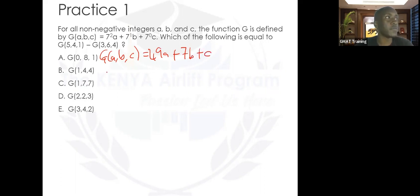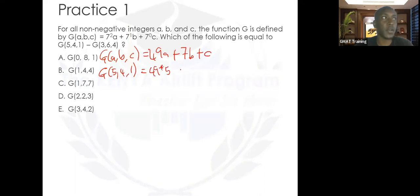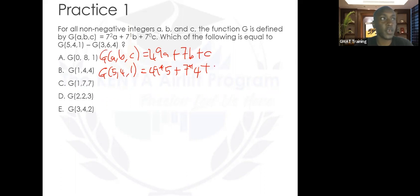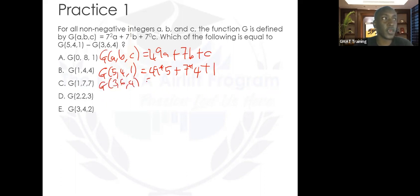Let's find g(5,4,1): that's 49 times 5, plus 7 times 4, plus 1 times 1. Then g(3,6,4): that's 49 times 3, plus 7 times 6, plus 4.